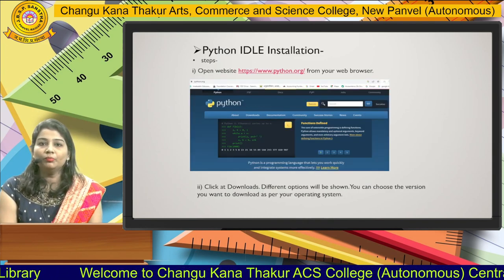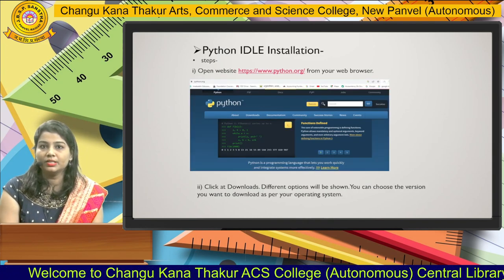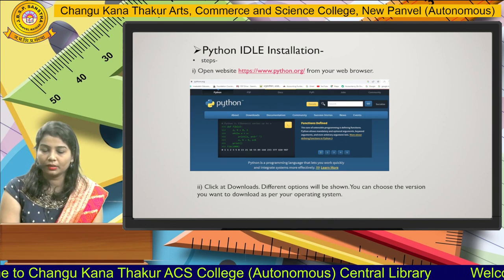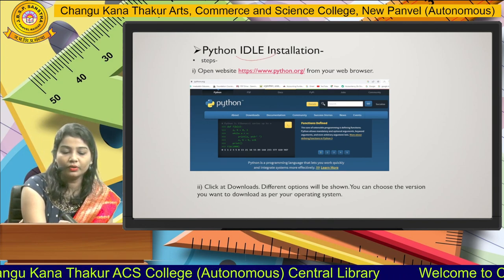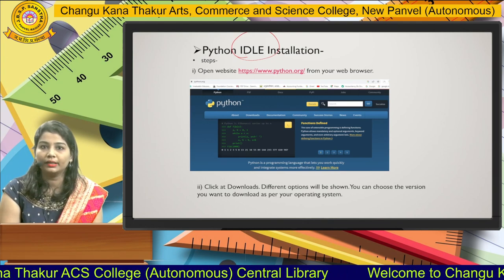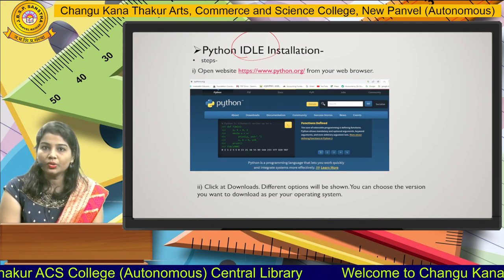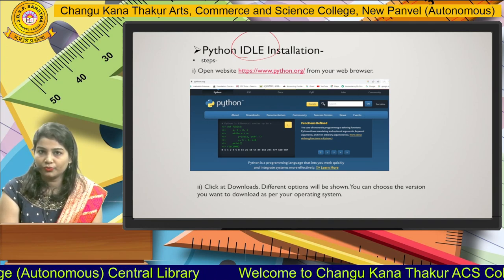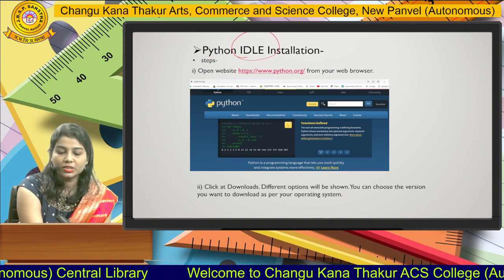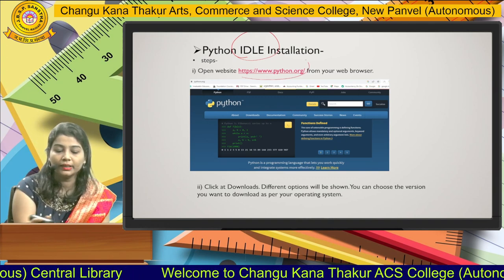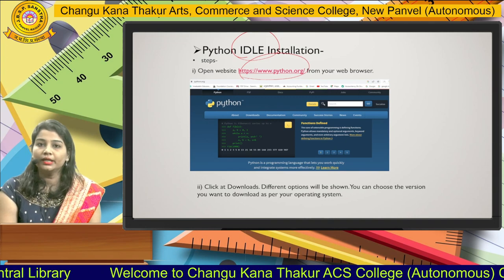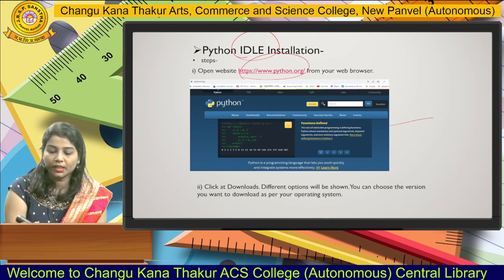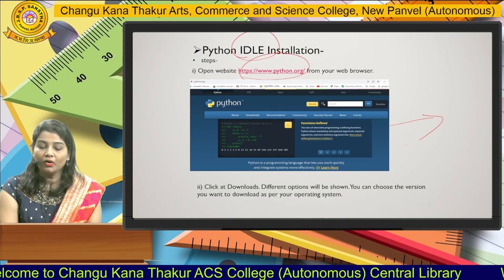Next, we will move forward to the Python IDLE installation. To develop any program in Python, you need one software called IDLE. To install it, follow these steps: open the browser and type python.org — the official website of Python. You will see this screen on your web browser.